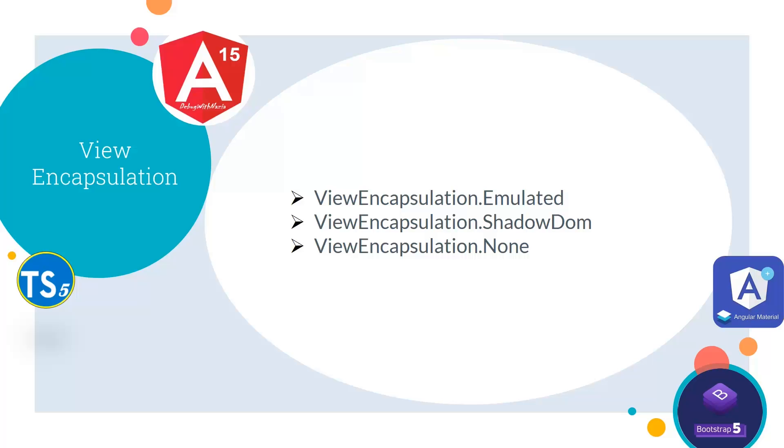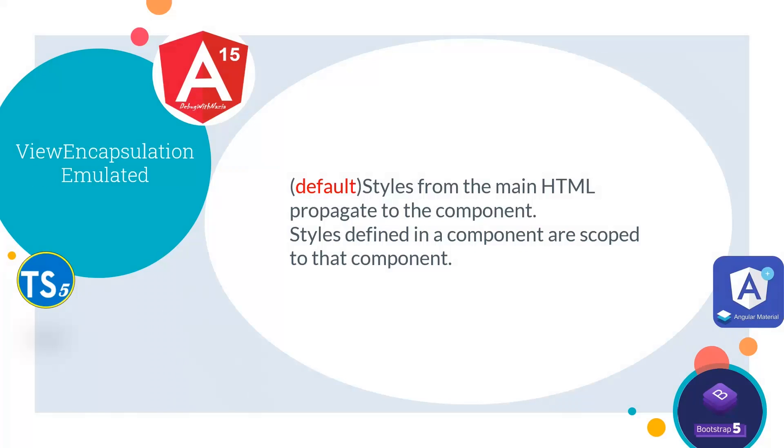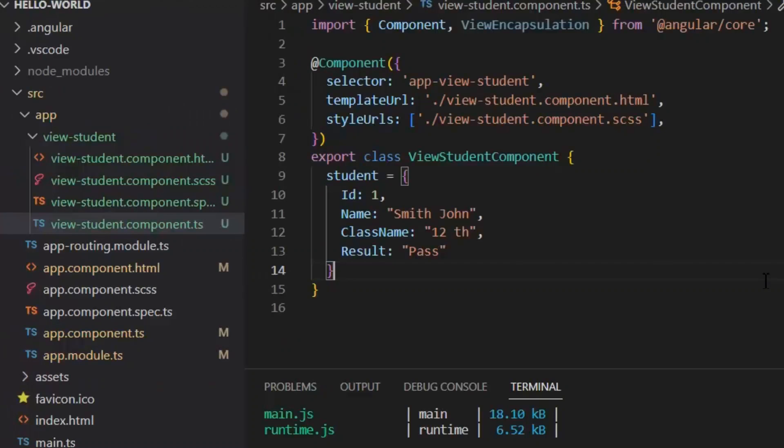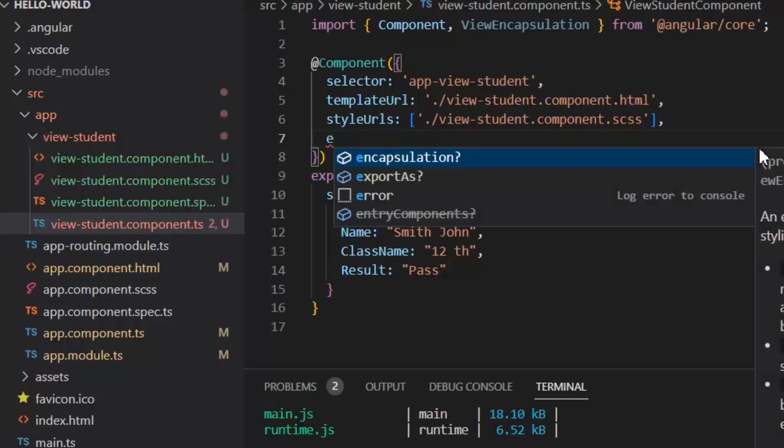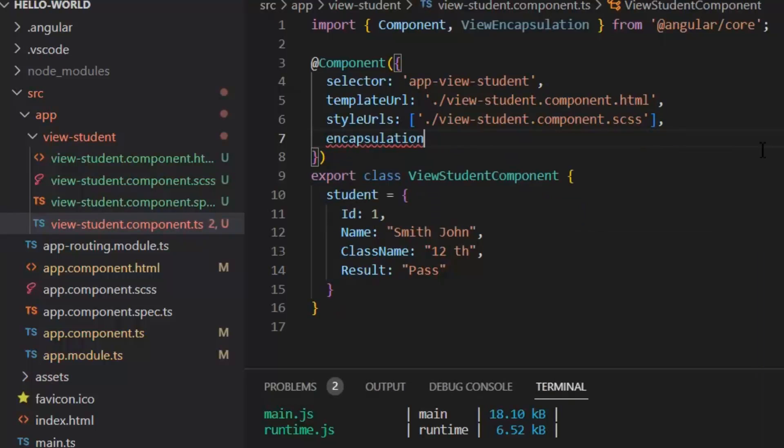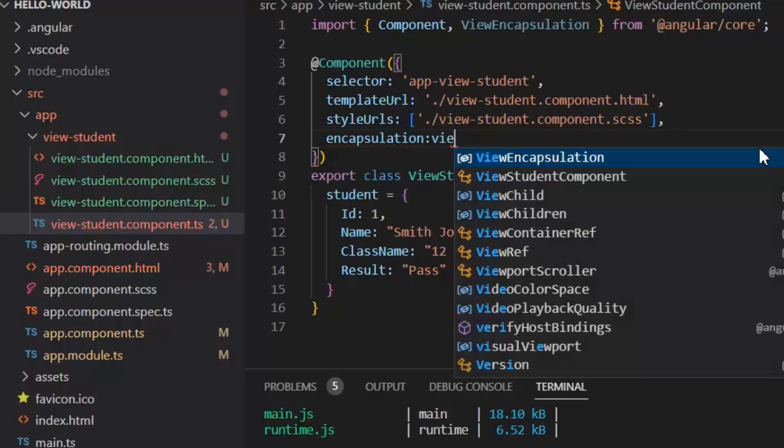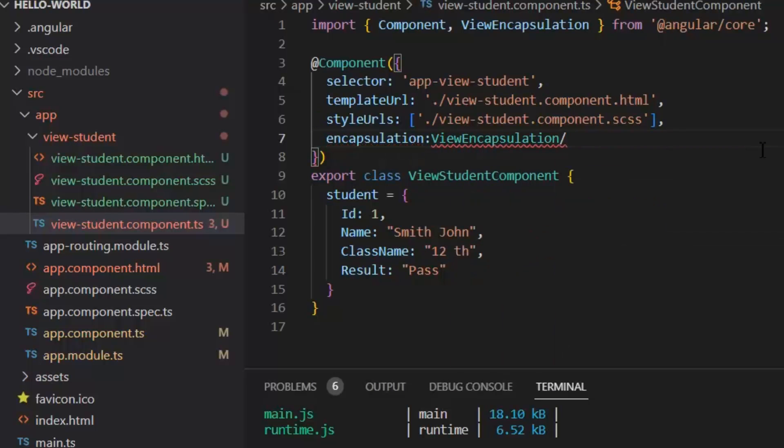First let's talk about emulated view encapsulation which is default. In emulated, default styles from the main html propagate to the component. In this, style defined in a component are only scoped to that specific component. In our student component I'm going to add this encapsulation ViewEncapsulation.Emulated.